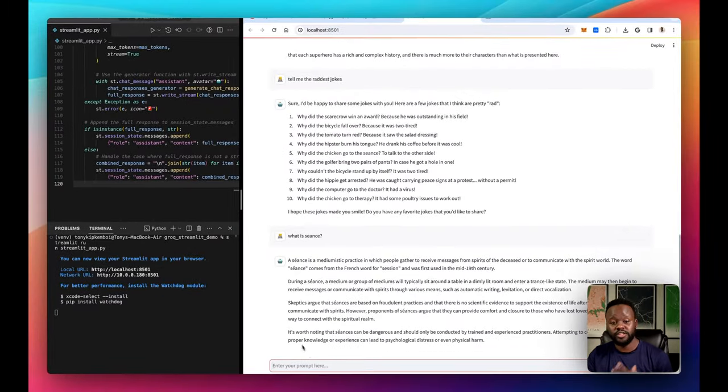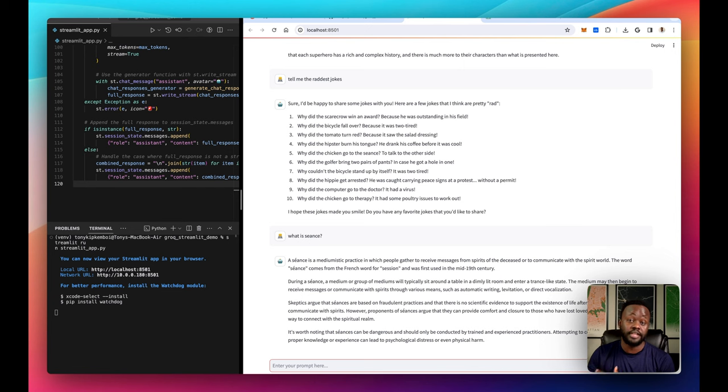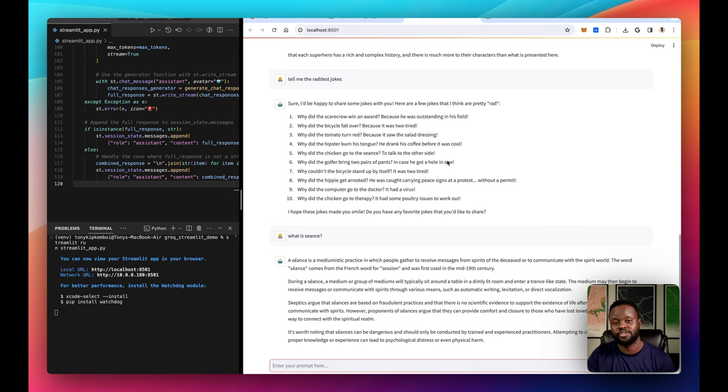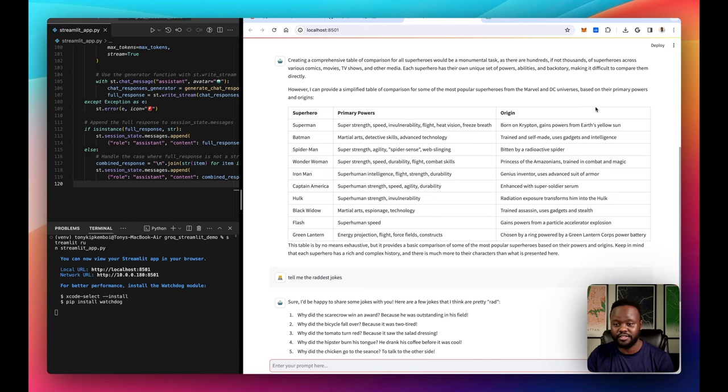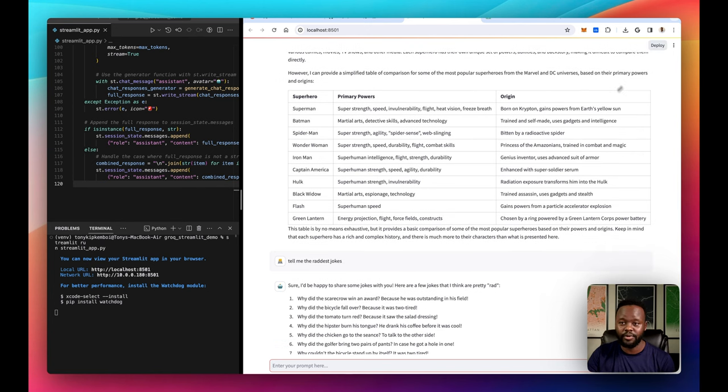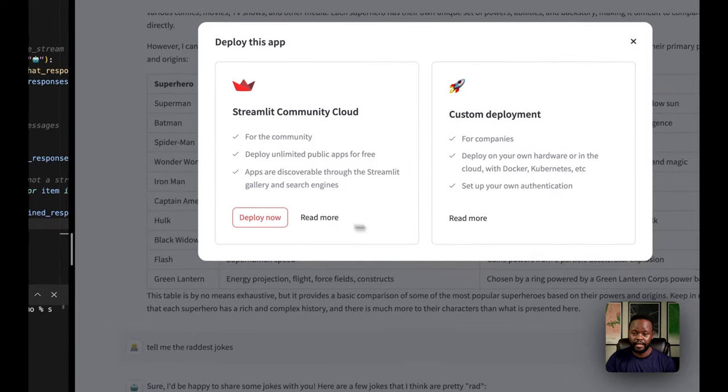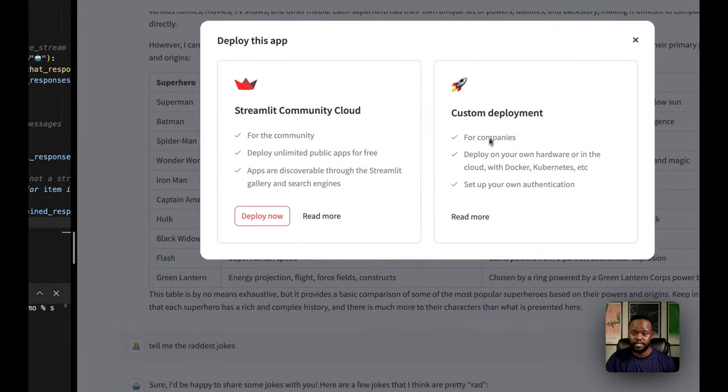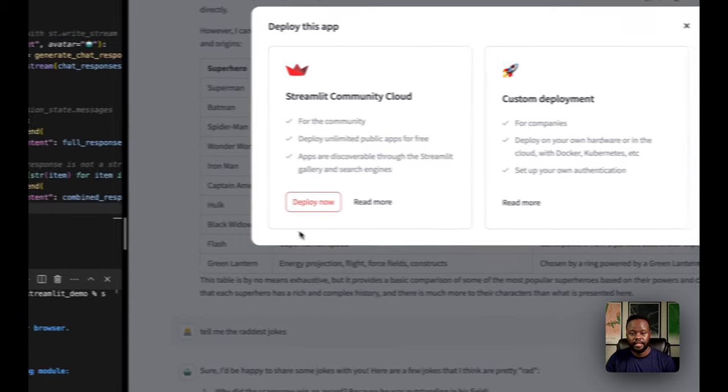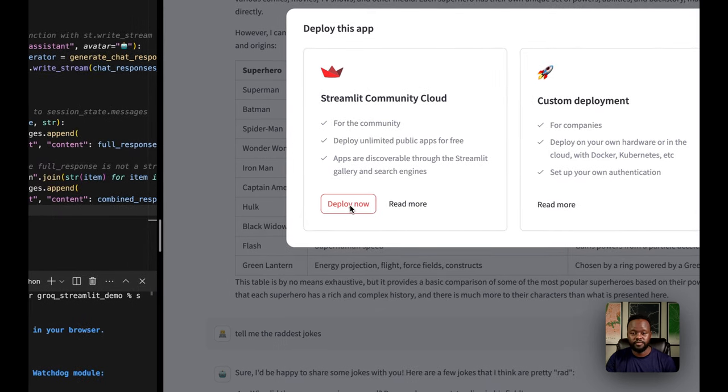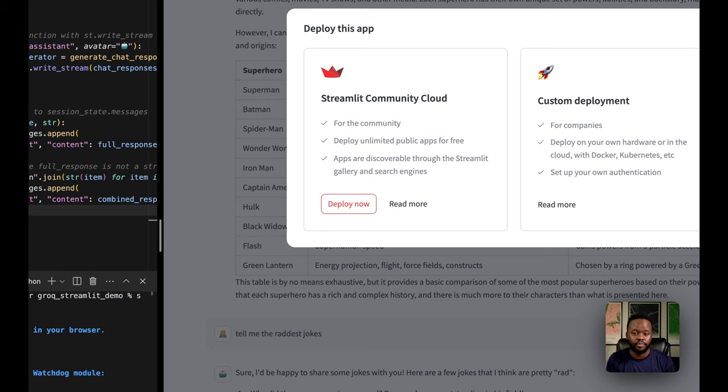You can see it's really fast and really cool to make this stuff. If you want to take it to the next level, you can deploy this application and share with people to use. I've already deployed one, but if you're building this and wondering how to deploy it, as you can see here on the top right corner, you can just click deploy and it gives you two options. You can do custom deployment, deploy it on your own hardware or cloud service. Then you also have deploying on Streamlit Cloud, and Streamlit Cloud for the community is free.